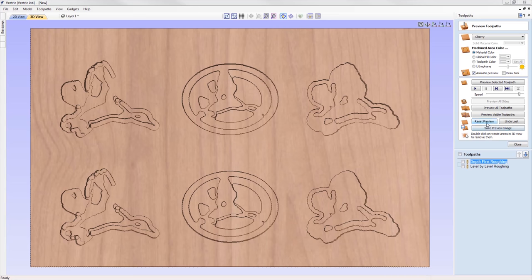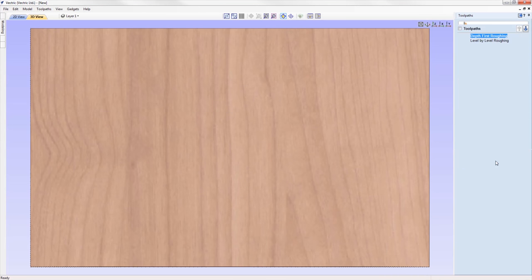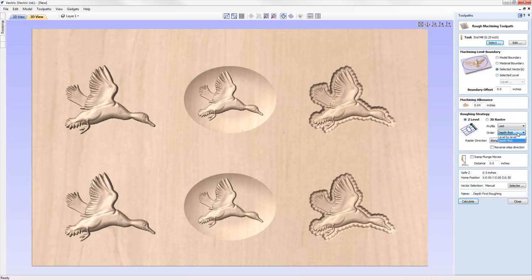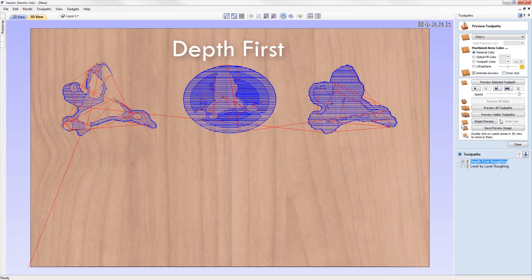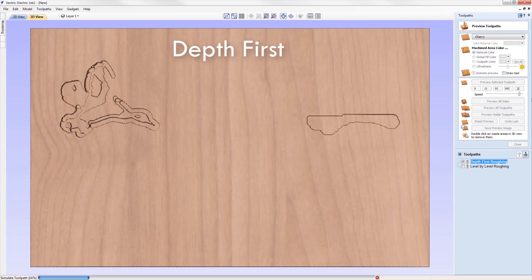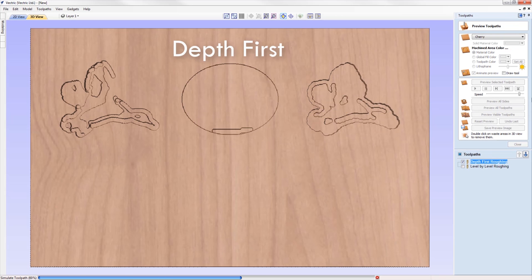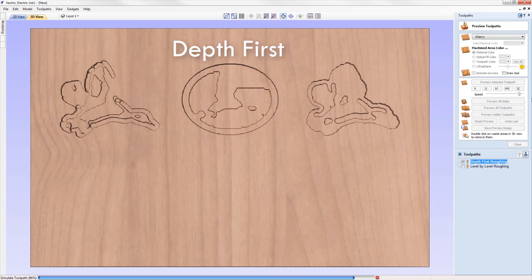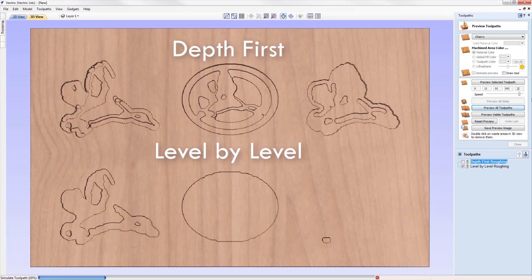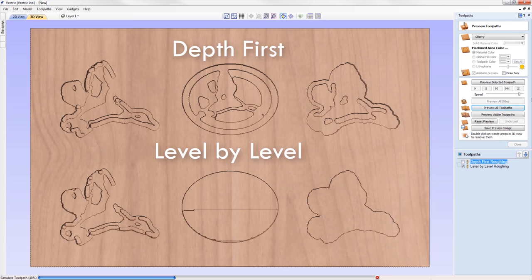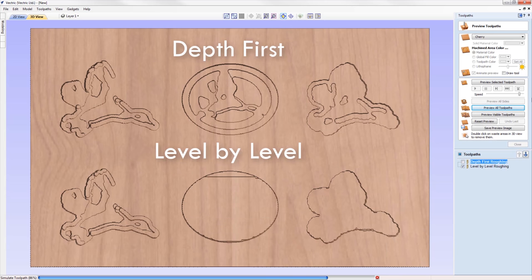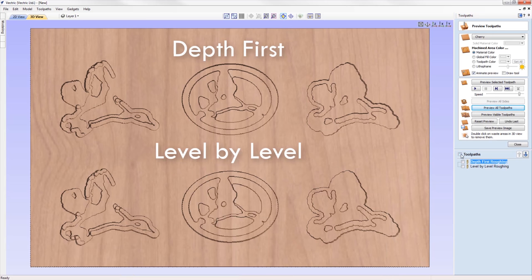The roughing toolpath strategy has been enhanced to add an additional ordering type: the depth-first option. This strategy machines regions to the full roughing depth and then moves on to the next region, rather than machining all regions to a fixed level as the level-by-level option does. For compositions with distinct separate regions, the depth-first option can be much quicker and results in significantly fewer air moves.